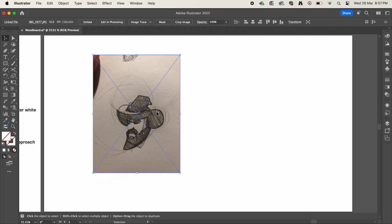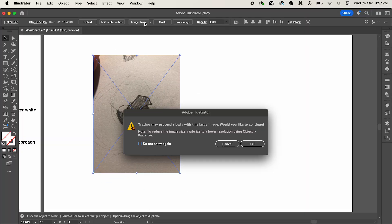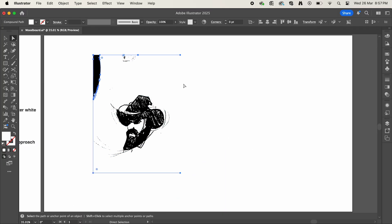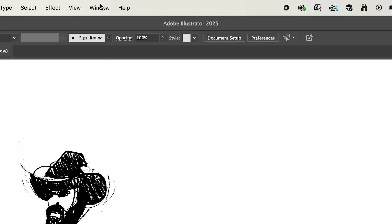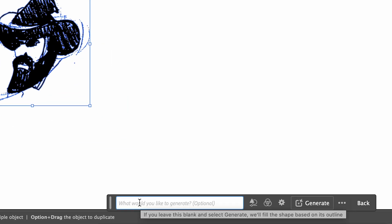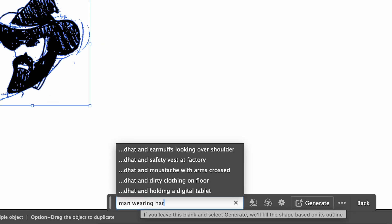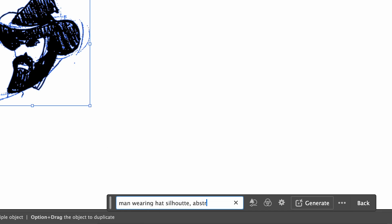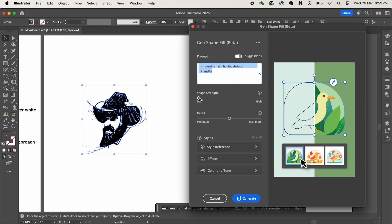I've taken one of my favorite sketches and uploaded the image into Illustrator. Here I'm going to click image trace, then expand and delete any loose pixels. Now go up to Window, Contextual Taskbar, select your image. Then in the prompt bar, type in the description and style that you want your logo to be. Here I'm typing: man wearing hat silhouette, abstract, minimalist. Click the settings icon and play with the shape strength and details slider to get the right look for you, then click generate.